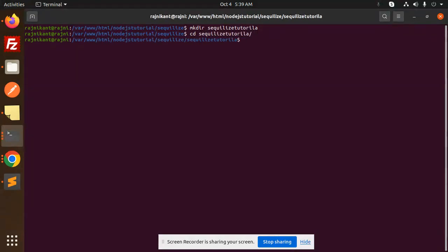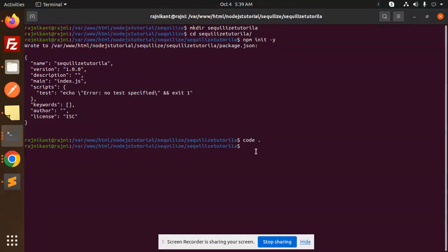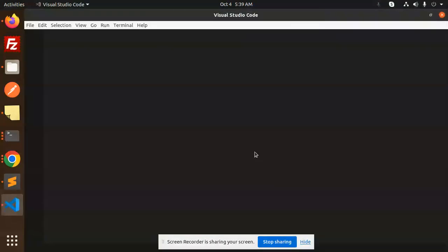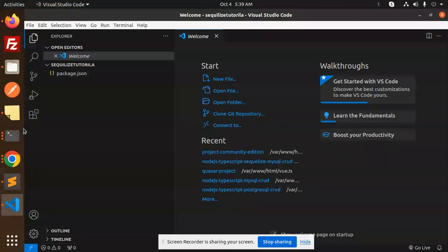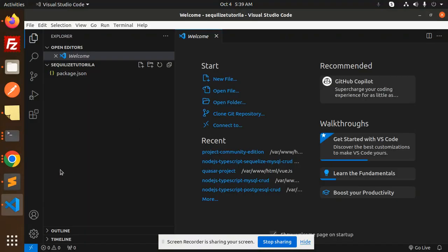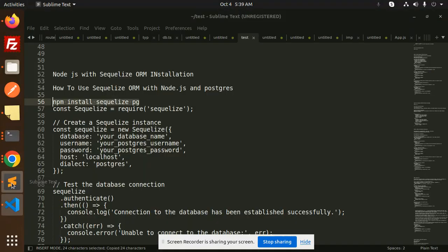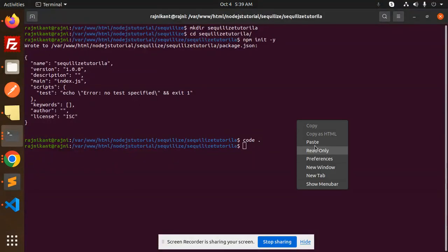Running npm init hyphen y. Let's open this in VS Code. Next step, install Sequelize and pg, so here we go with that.